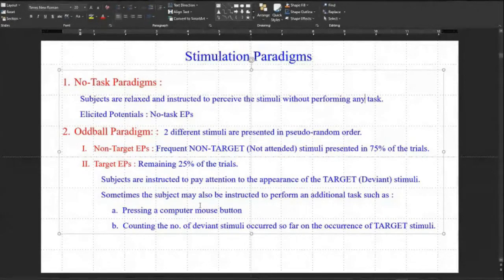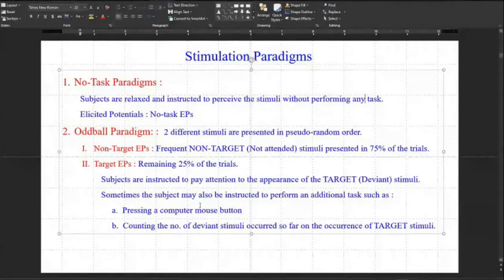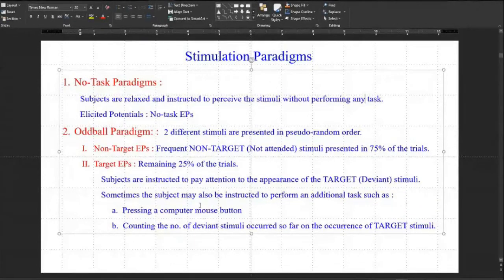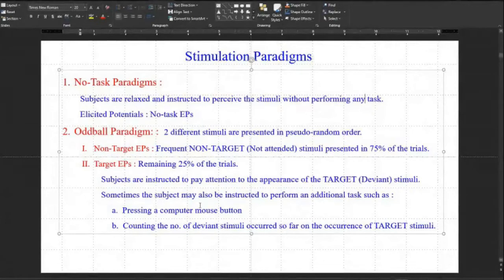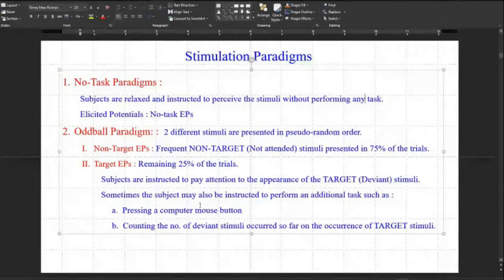In the oddball paradigm, two different stimuli are presented in pseudo-random order. The first is the non-target evoked potential — frequently presented, not-attended stimuli, presented in 75% of trials. The second is the target evoked potential — the remaining 25% of trials, where subjects are instructed to pay attention to the appearance of the deviant (target) stimuli.